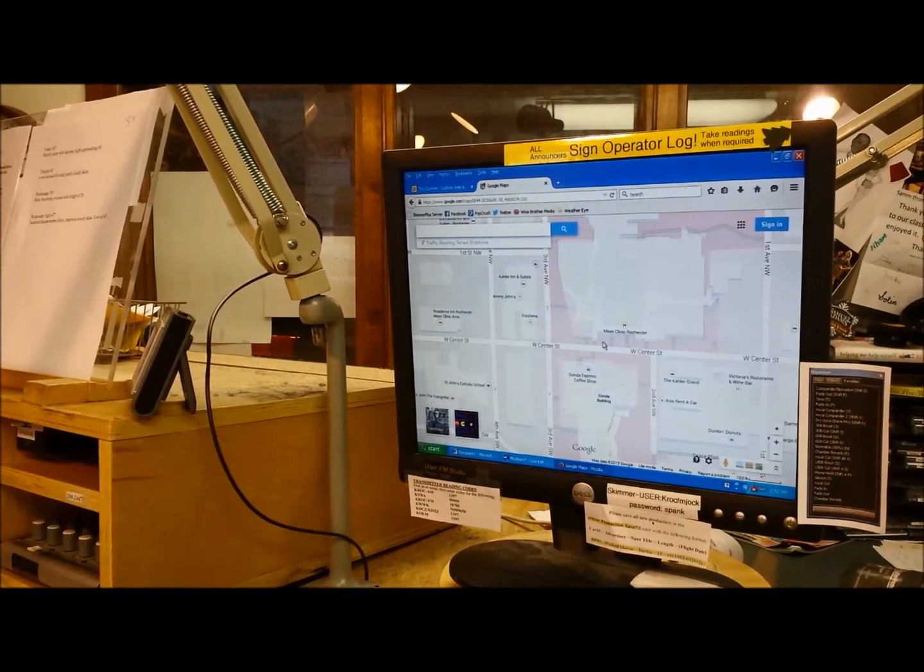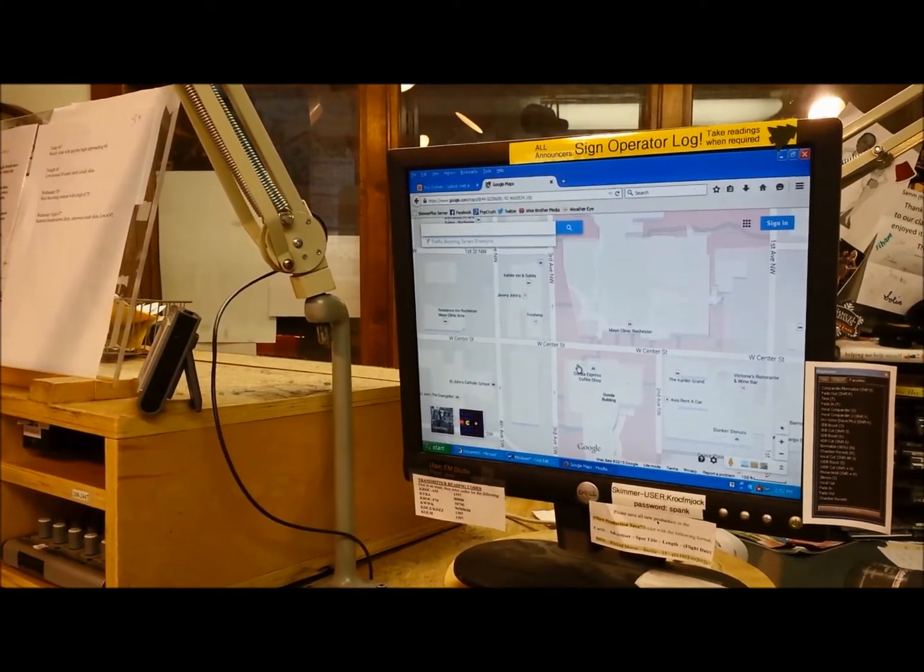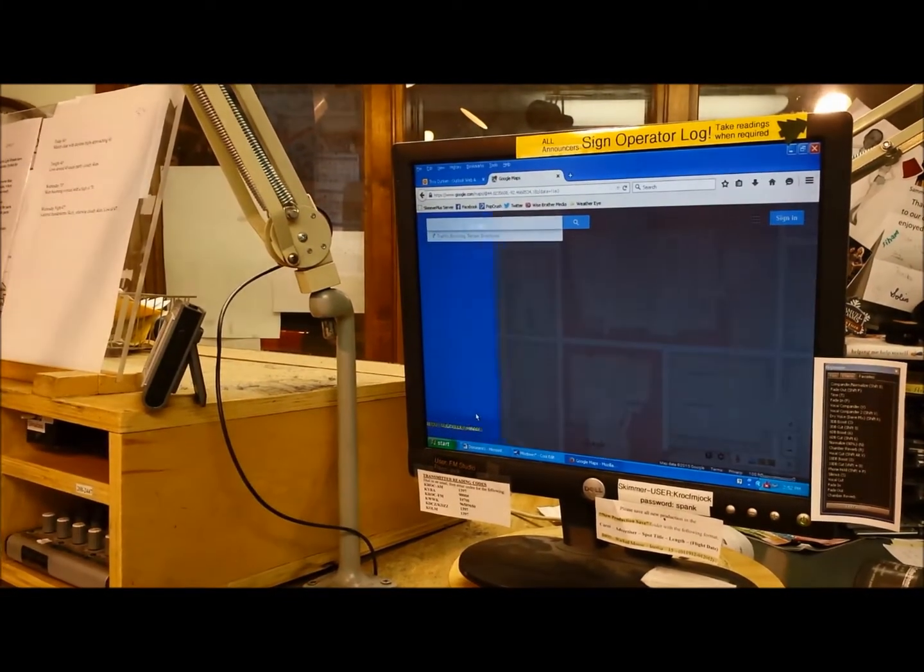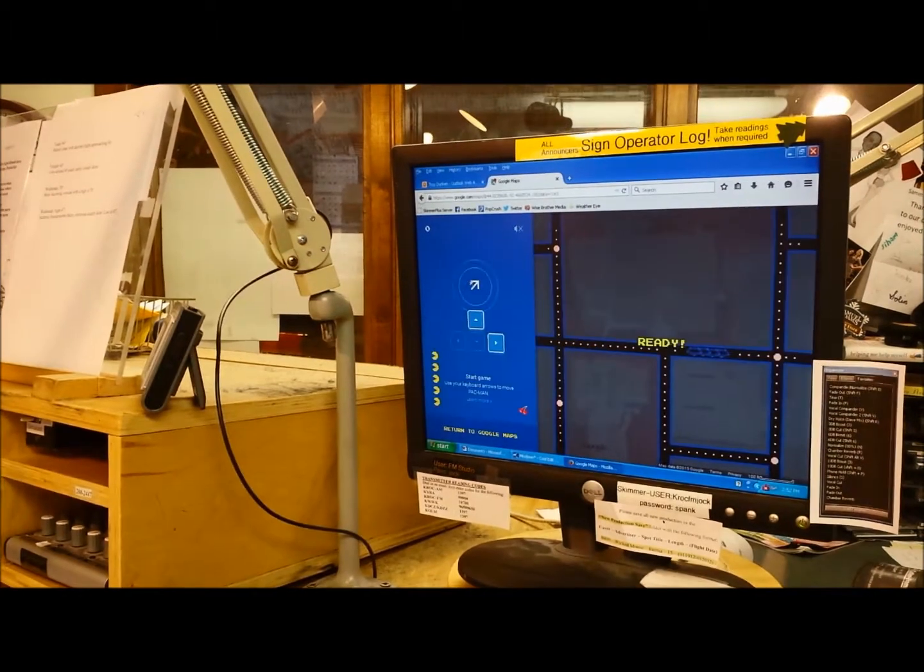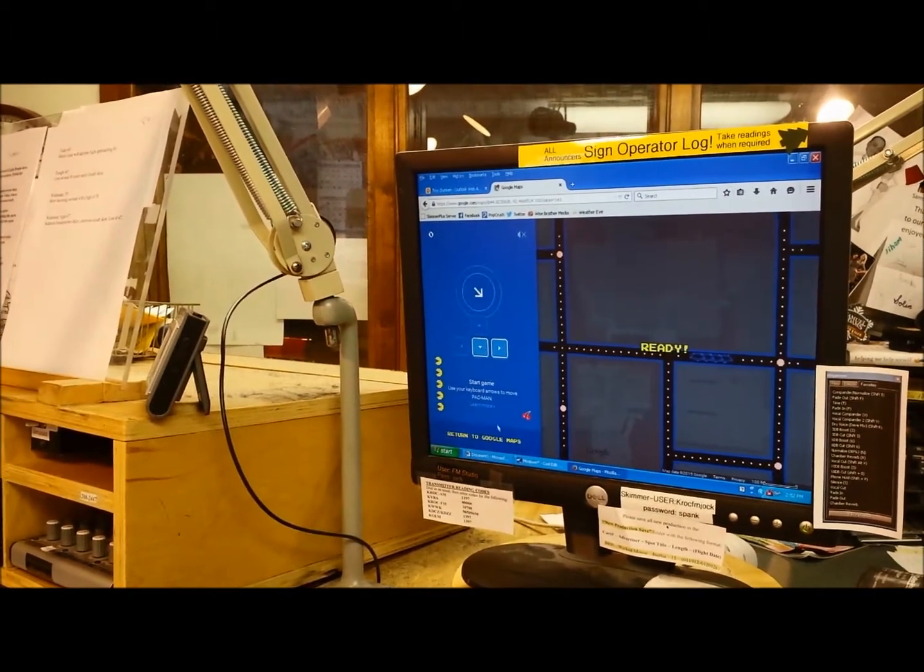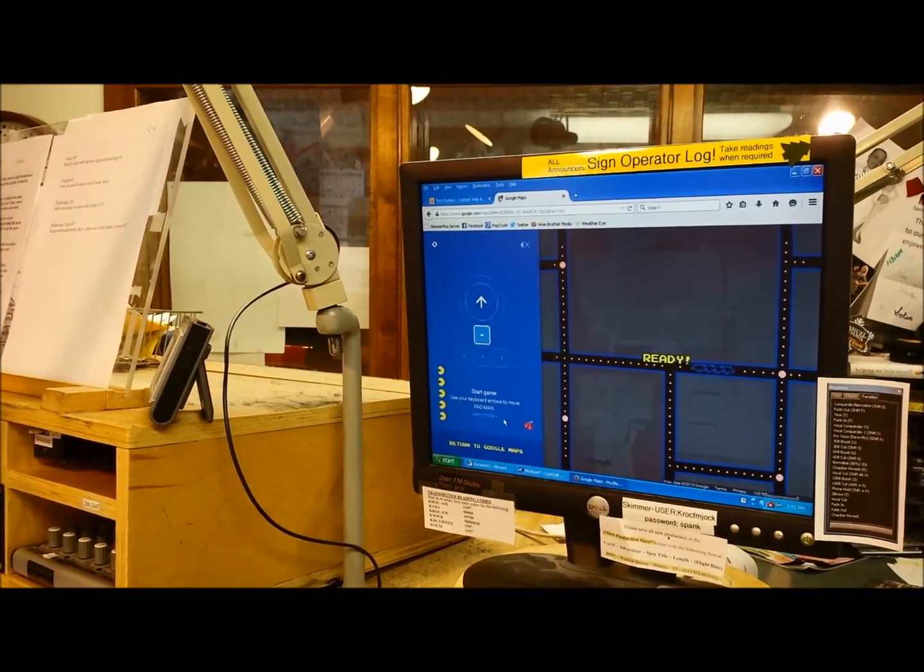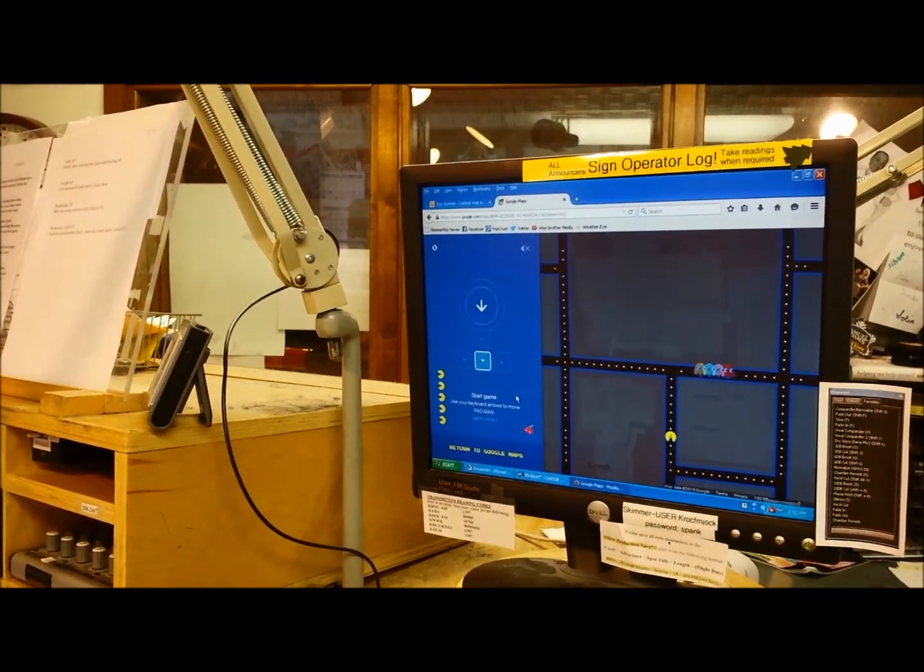I've got the Mayo Clinic here in Rochester, downtown Rochester pulled up and ready to go. All you do is hit Pac-Man, Spacebar, and we are ready to go.